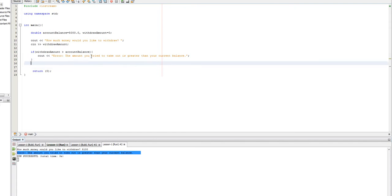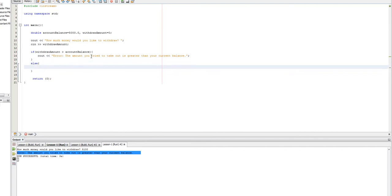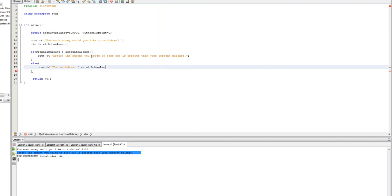So, what happens if it's less than their current balance? You know, shouldn't we output a message there instead? You know, like, shouldn't we give them some confirmation? And so, what we can do here is we can say else. And inside this else, let's do a cout. And we'll say you withdrew. And we'll do withdraw amount.